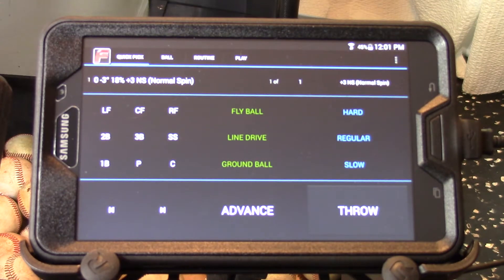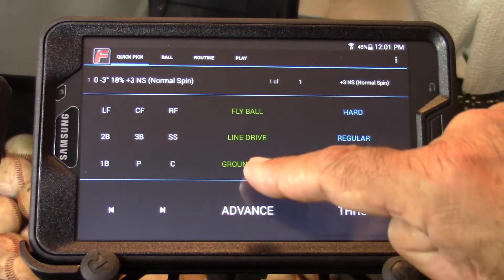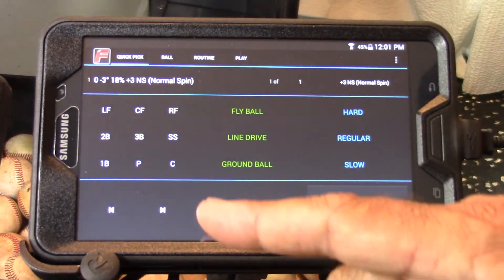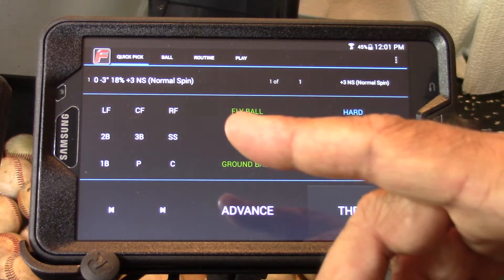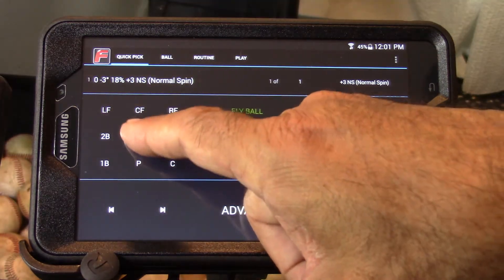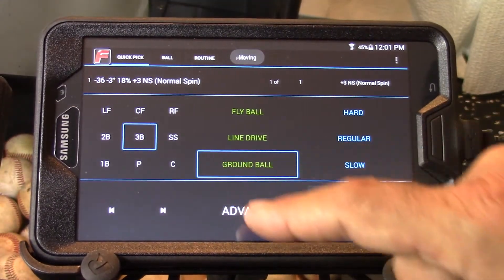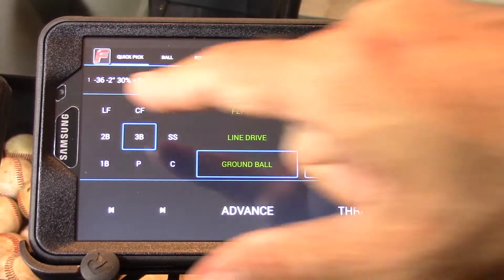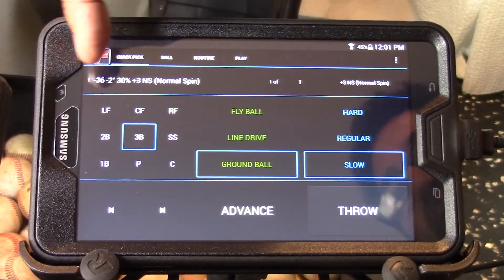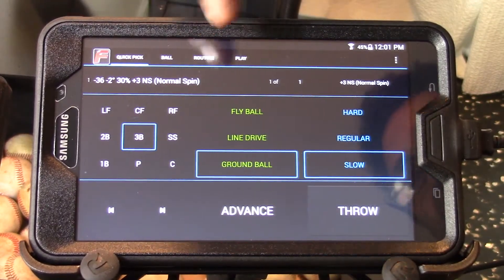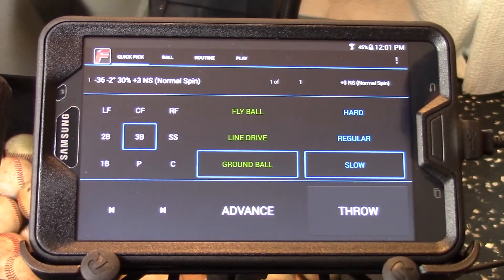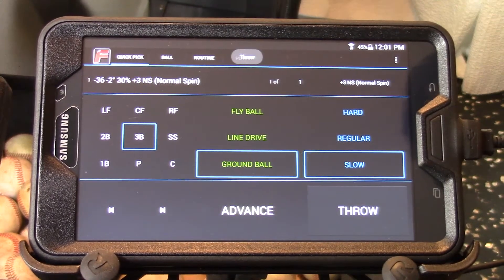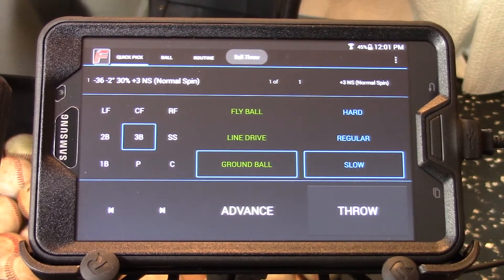In order to throw a ball, you have to select the position, the elevation, and the power. For instance, if we wanted to throw a slow ground ball to third base, we would choose Third Base, Ground Ball, and Slow. The head of the machine will move to that position and show the coordinates right underneath the ball name for that third base ground ball slow. If we want to throw a ball at that position, we press the Throw button and after the launch sequence goes off, it will throw.